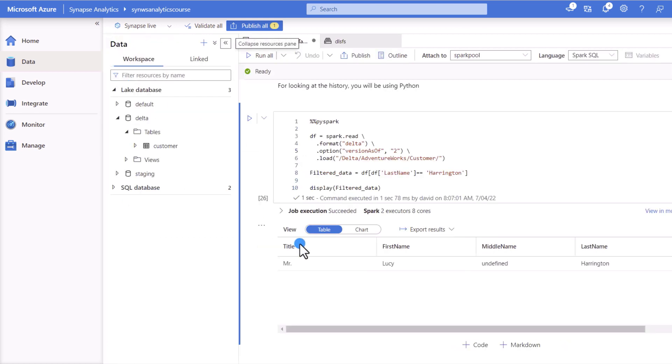That's awesome. So how do you create Delta tables and consume the information in them?